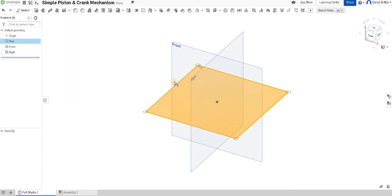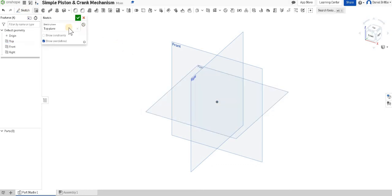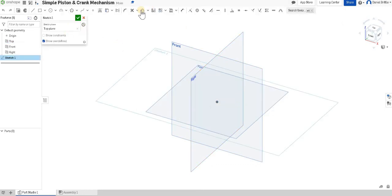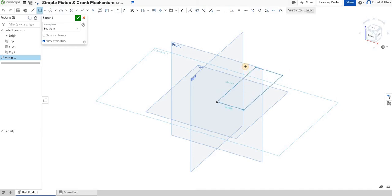Once we're into that top work plane we can click on sketch and draw our rectangle out. So select the rectangle tool, click, I always start it from the origin and then drag it out and click to finish.